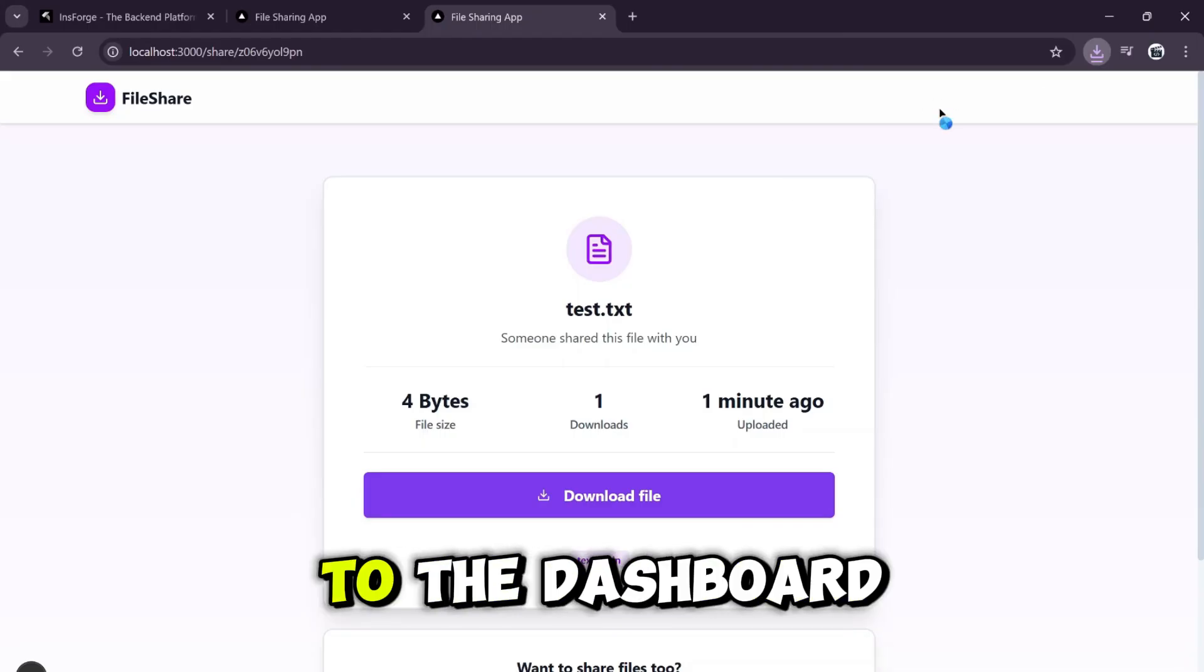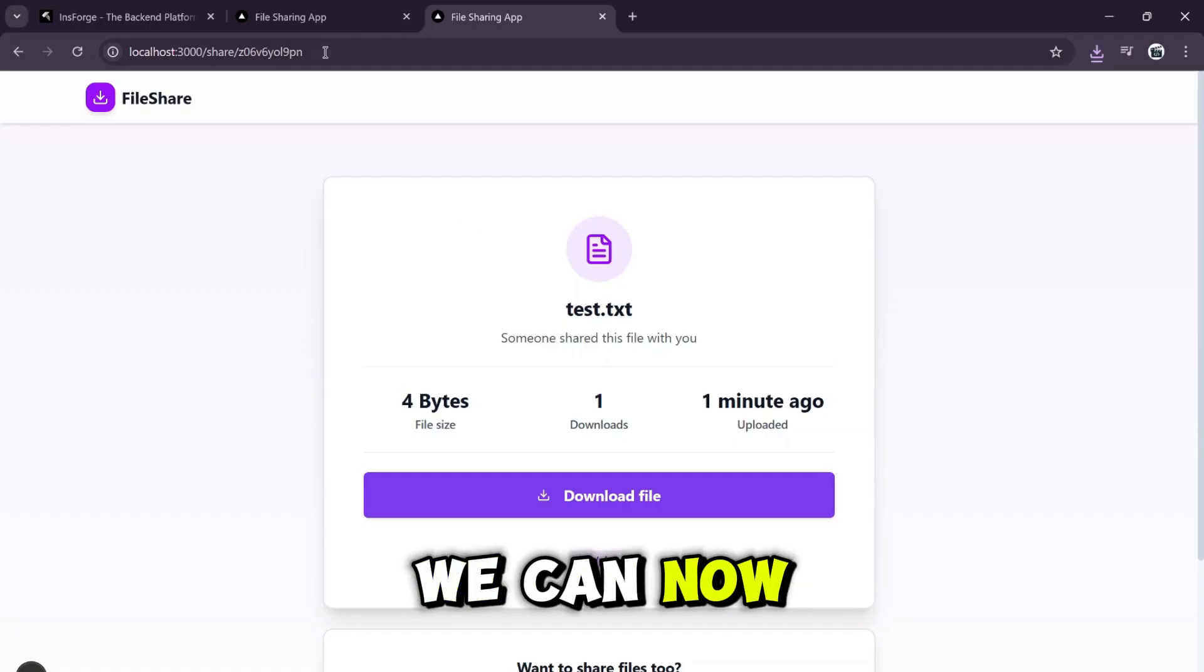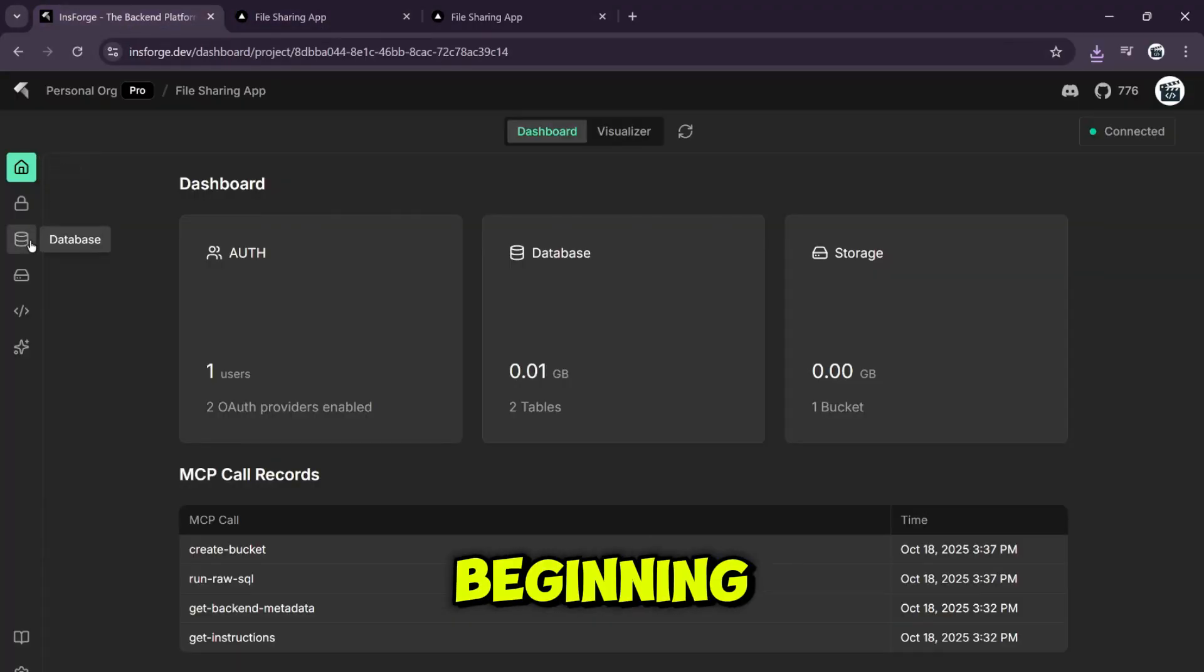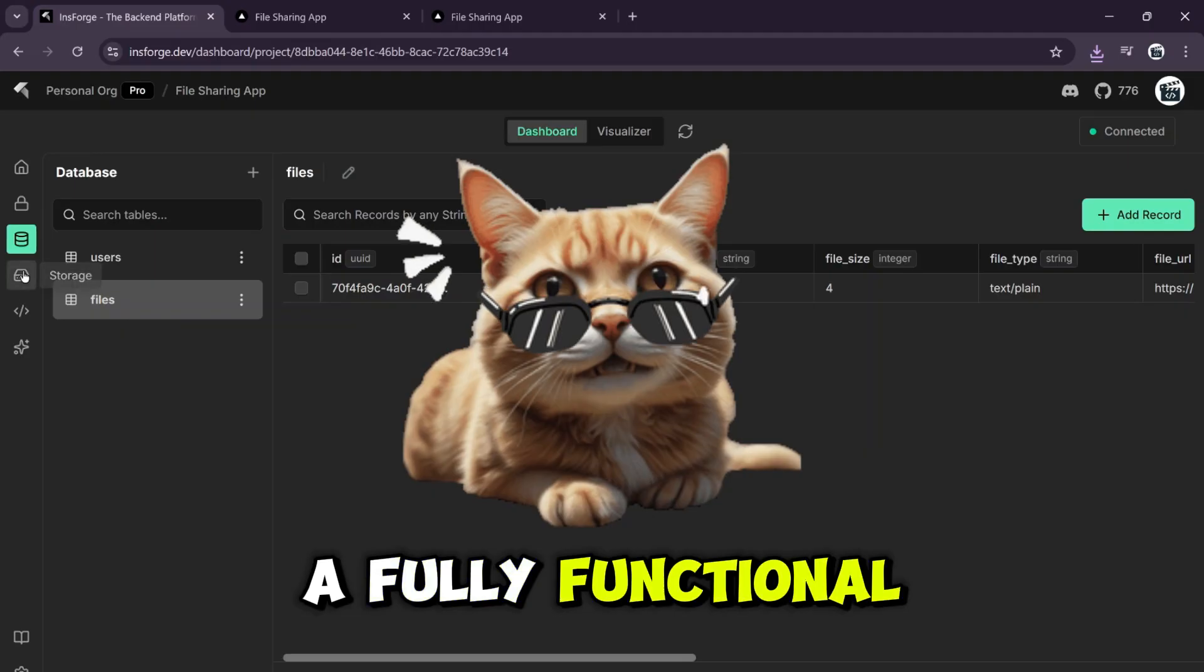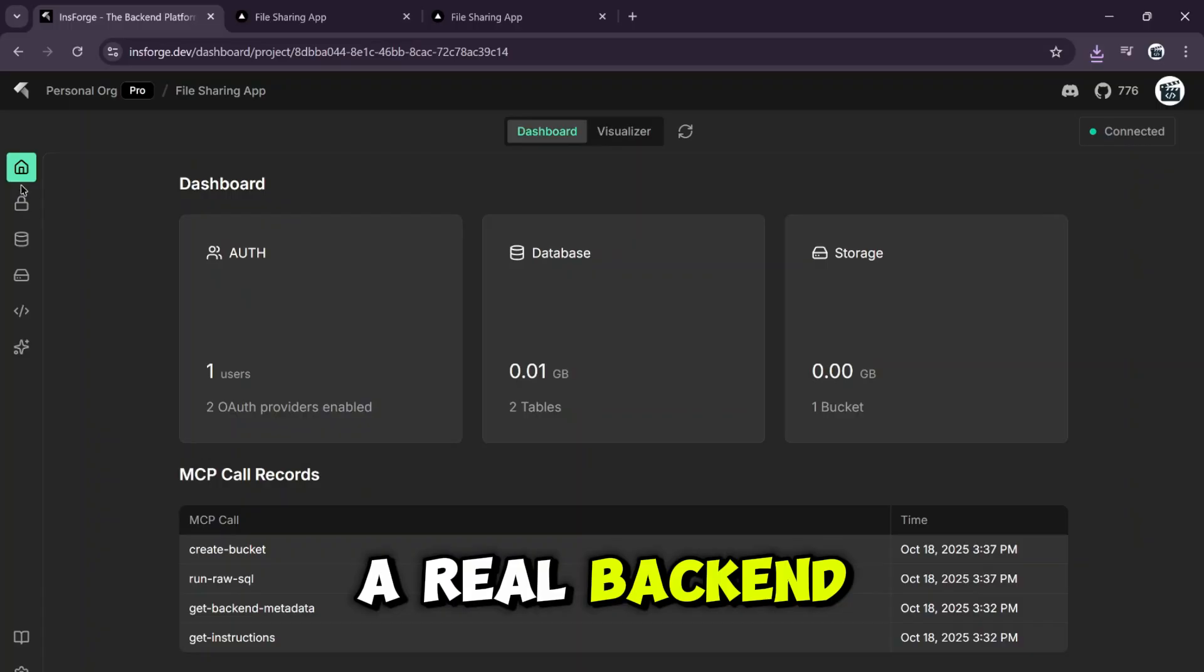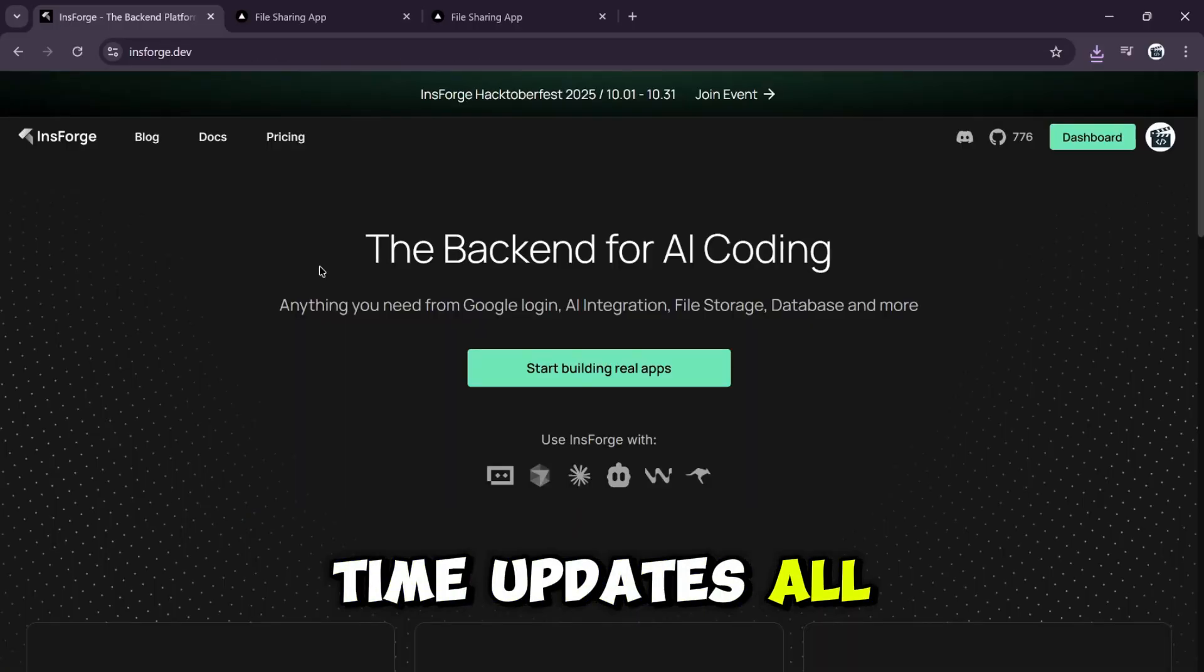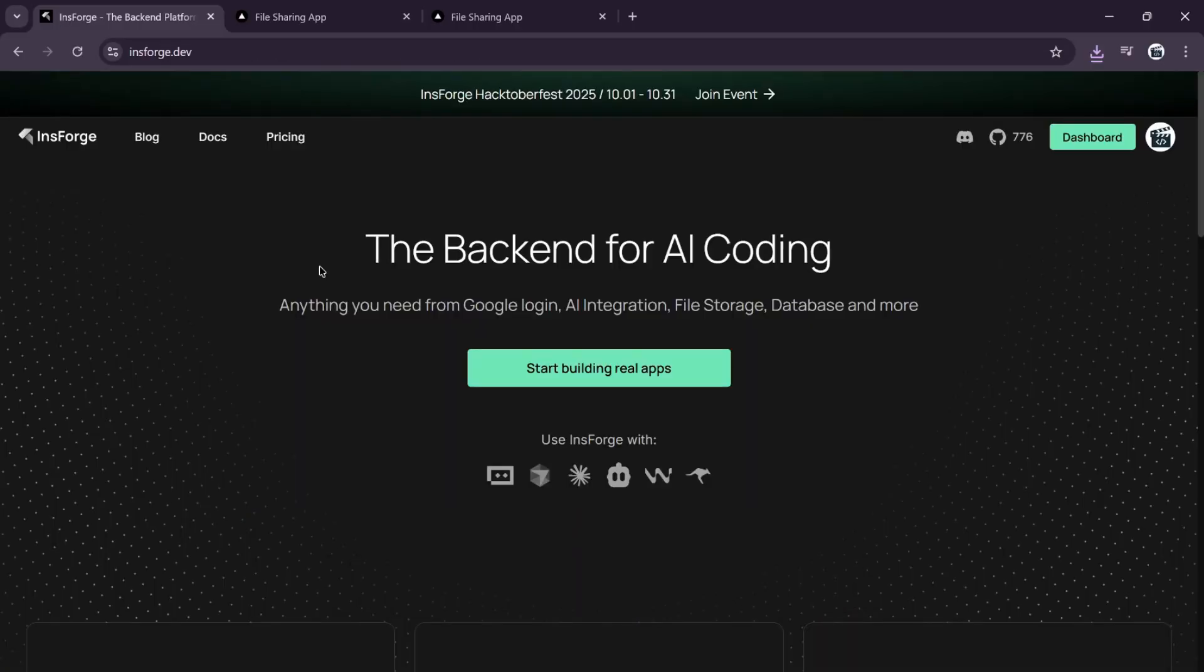Let's go back to the dashboard and sign out. We can now go to the sign in page and we are back to the beginning. We just built a fully functional, full stack file sharing app with a real backend, authentication, storage, and real time updates all with one single prompt.